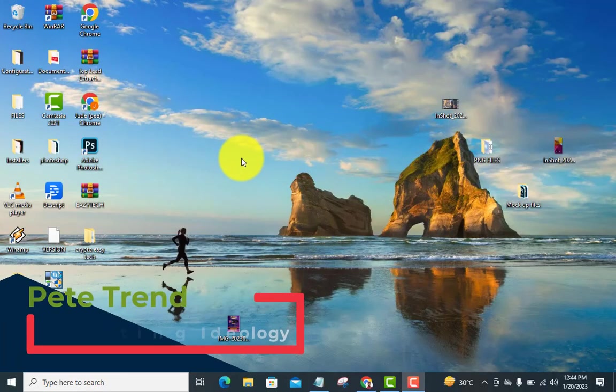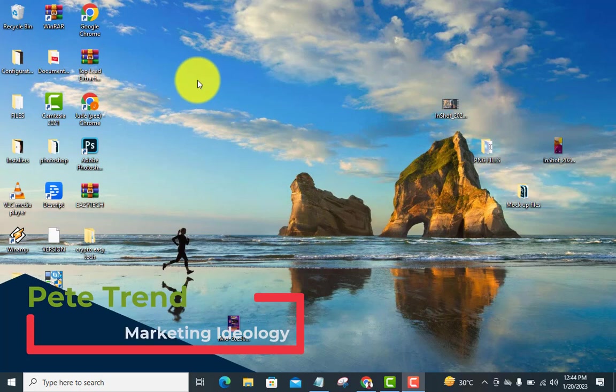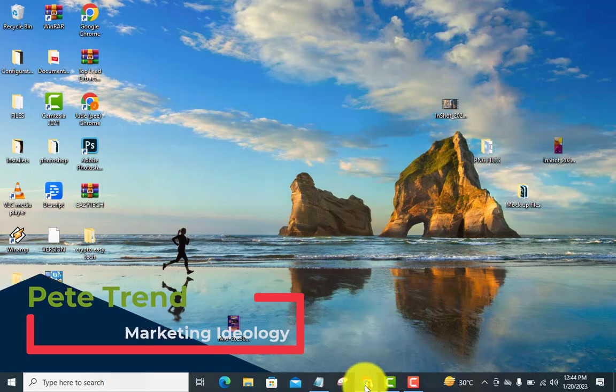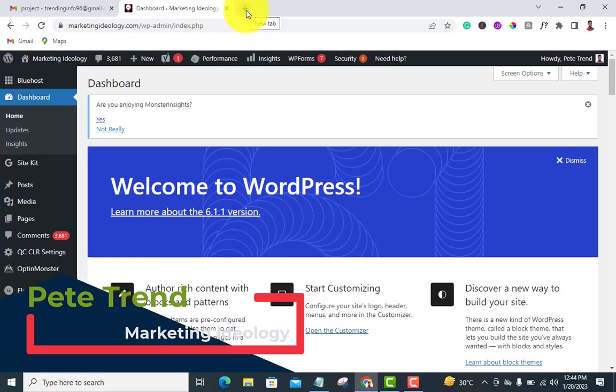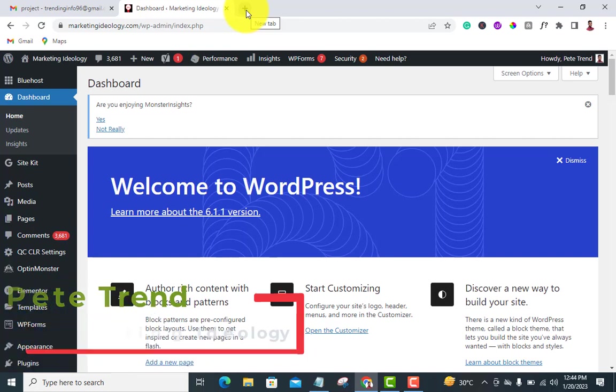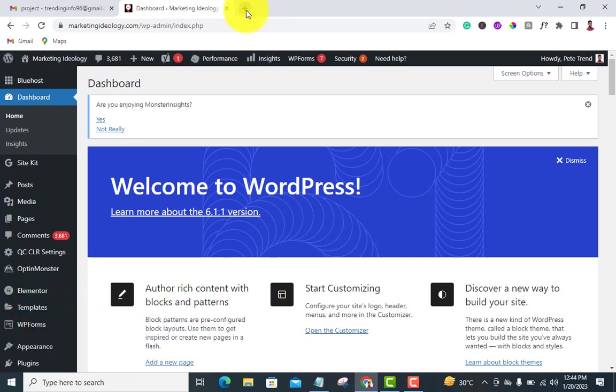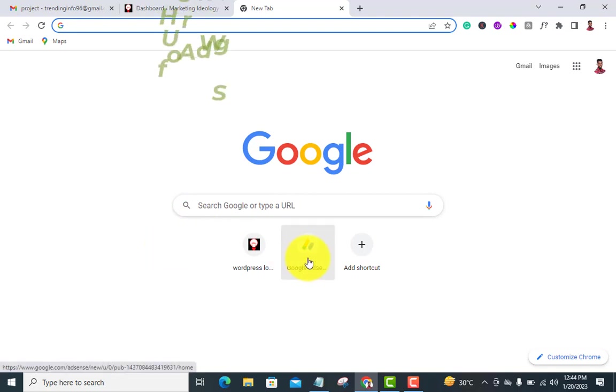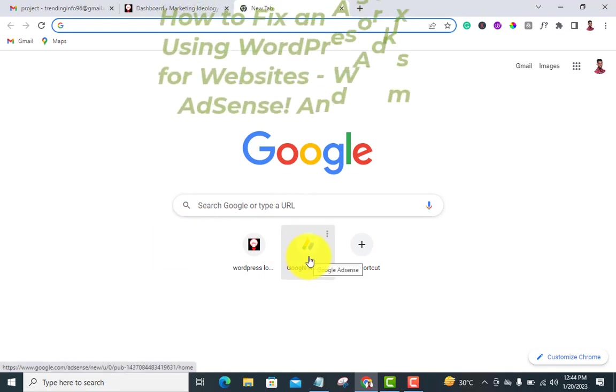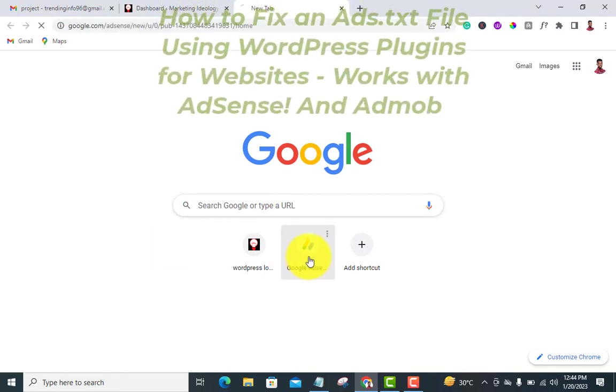Welcome back to my channel, my name is Pete Train. If this is your first time, please hit the subscribe button to get latest updates from us. In today's video, I will teach you how to solve the ads.txt error showing in your Google AdSense.